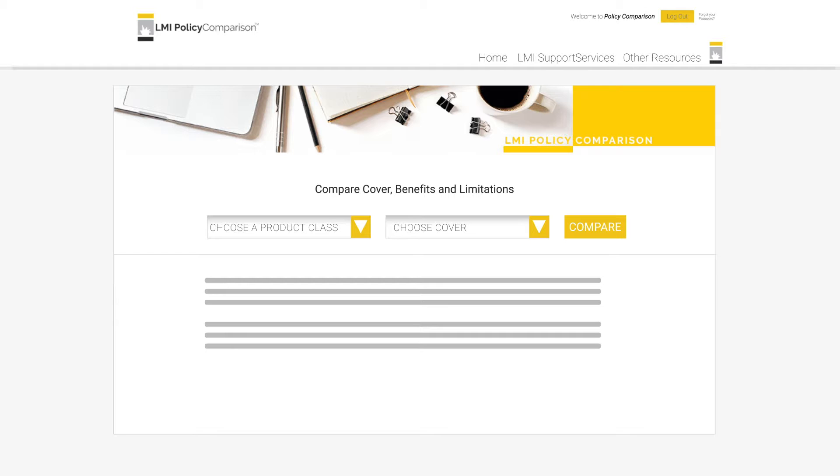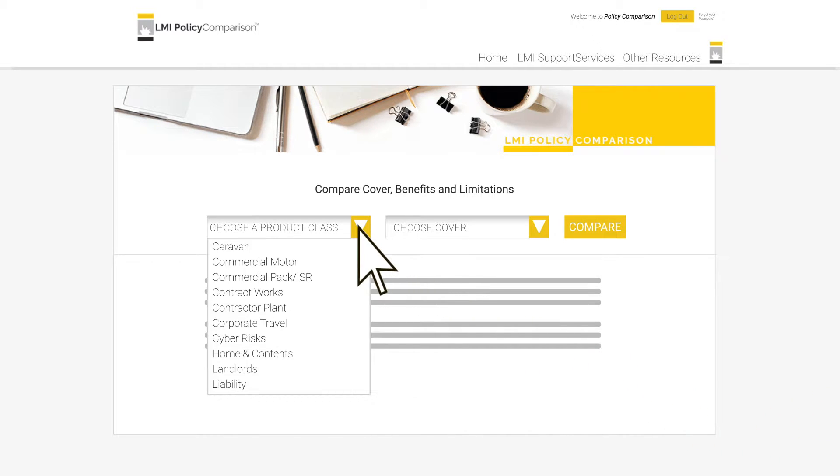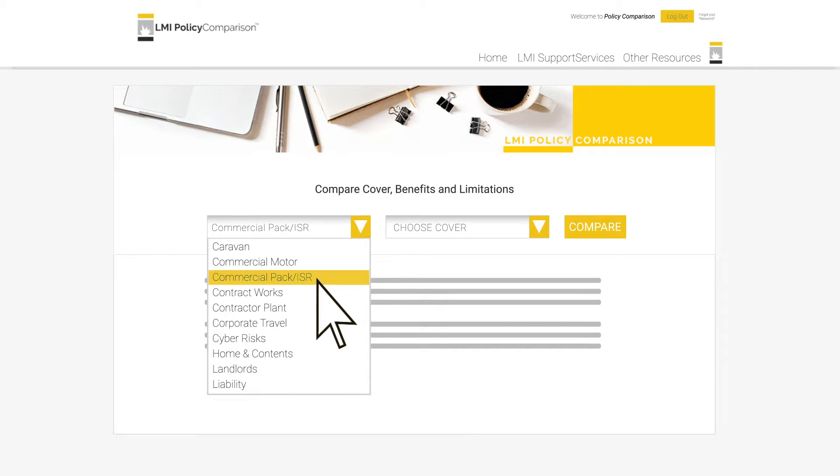Once you have logged in to PolicyComparison.com, you will need to select the product class of the policy you wish to compare. To do this, we click the product class selection field and select one of the many classes available within the system.